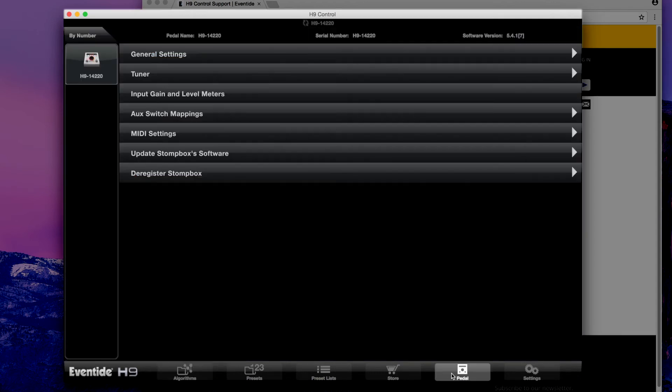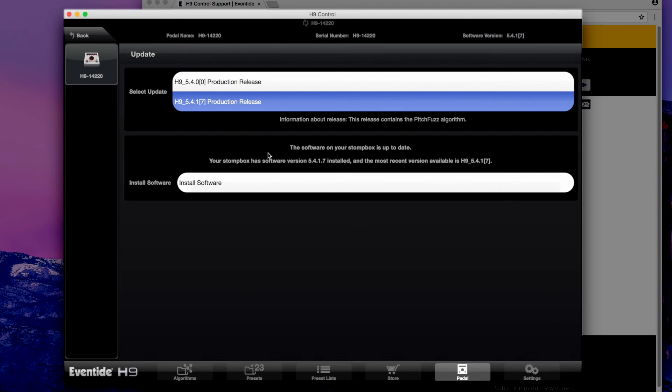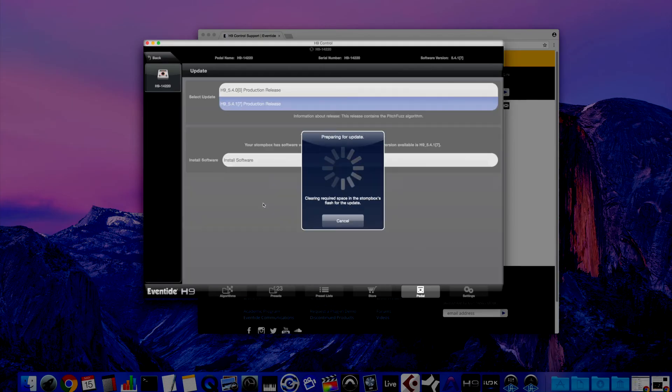Click on the pedal tab along the bottom. Select the most recent H9 update. You'll see a brief description about the update.